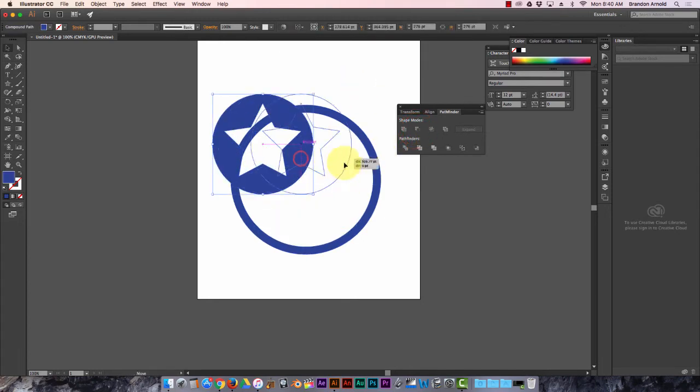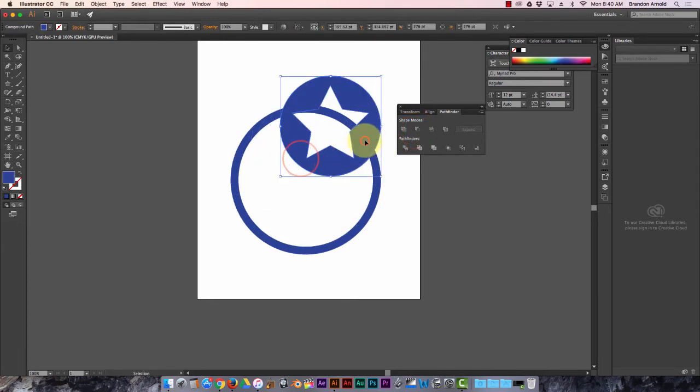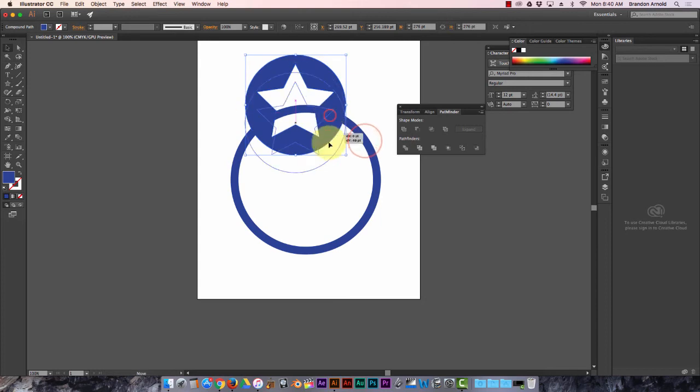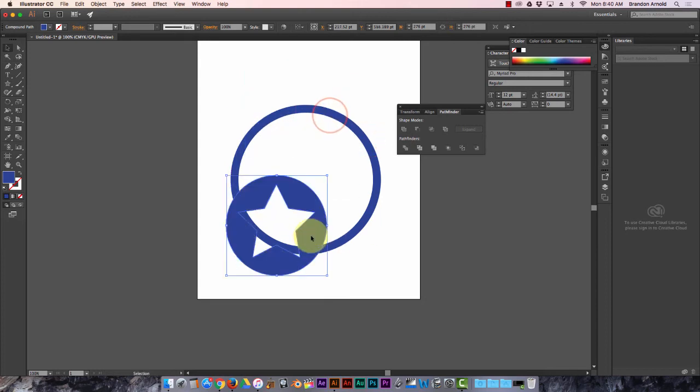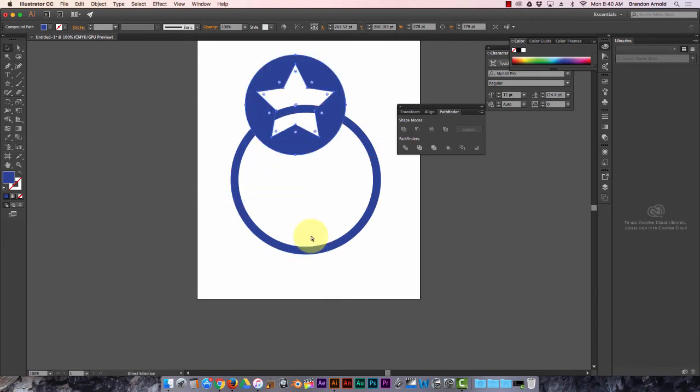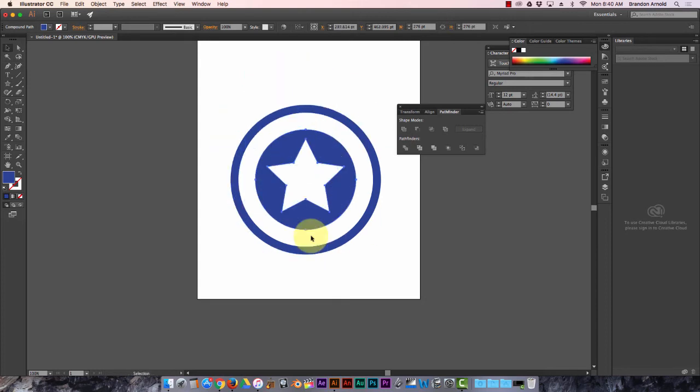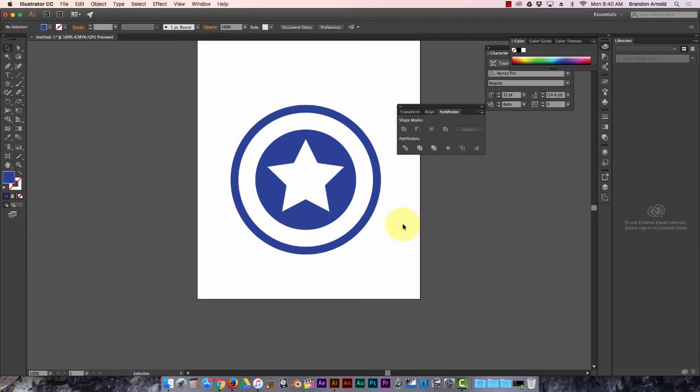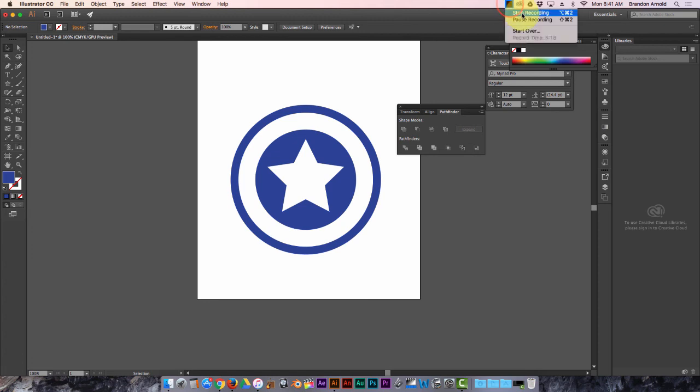There we go, now this circle has a star cut out of it and you can see through it. Let me stop recording this. That's all you need to know how to do for cutting out shapes. So good luck.